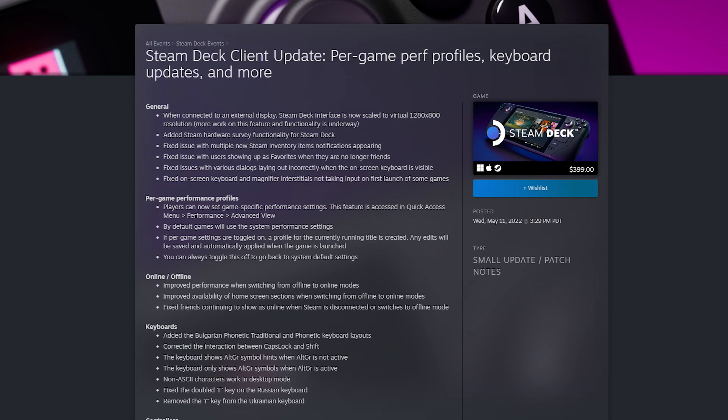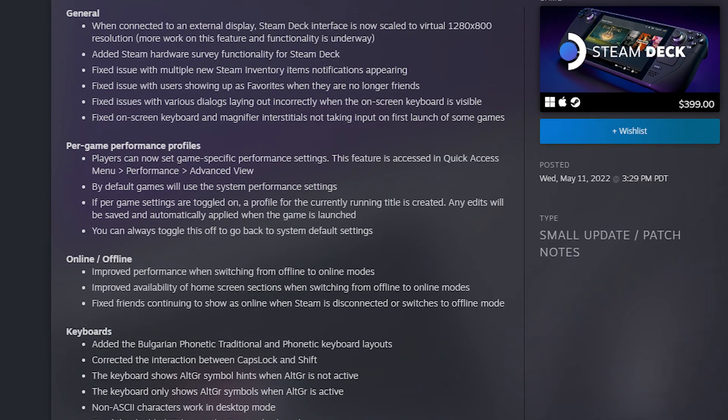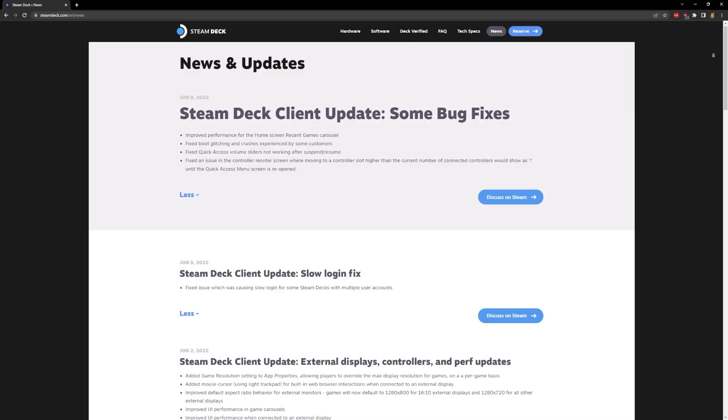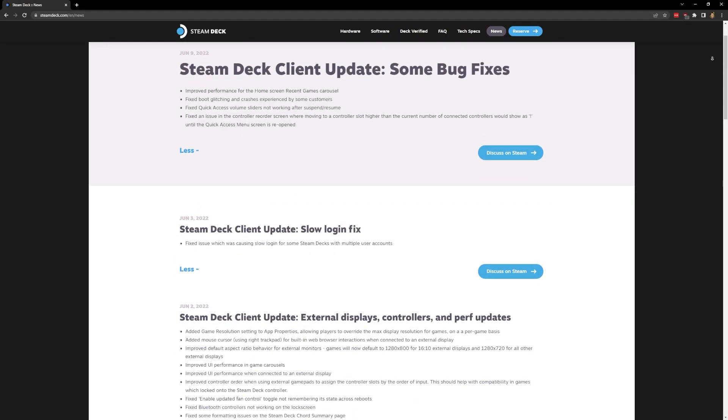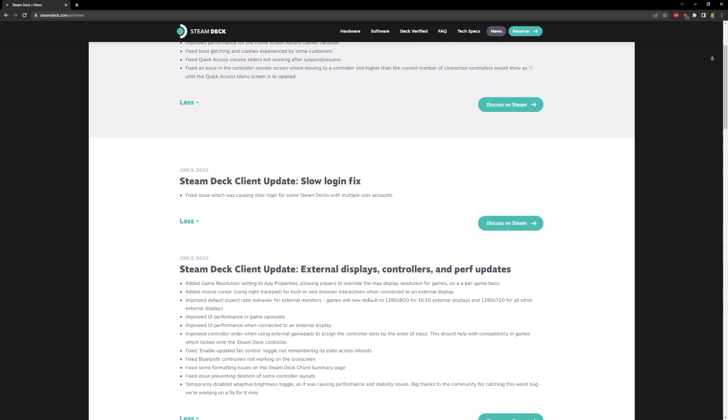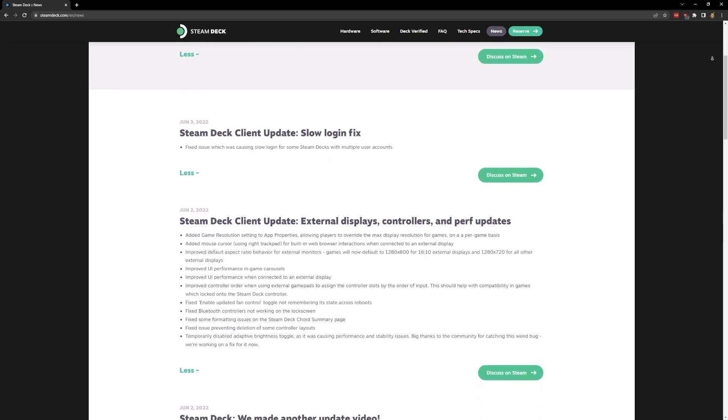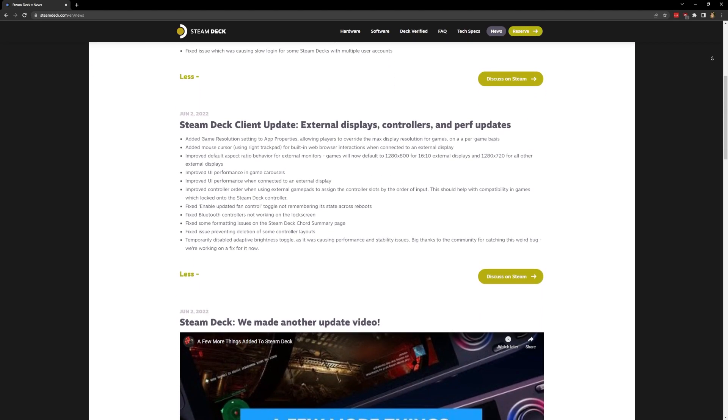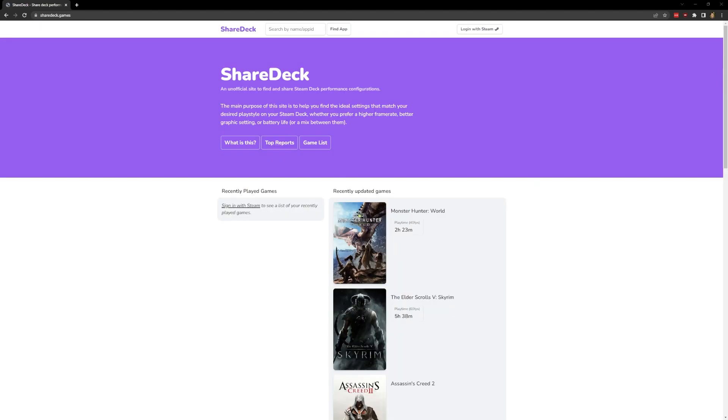With some of the more recent updates to the Steam Deck, the ability to set per-game performance profiles has become a reality. While this is nice for Steam Deck settings like TDP, we aren't able to do this for Steam Deck settings to hit a target frame rate, but maybe Valve will add that in the future as well.